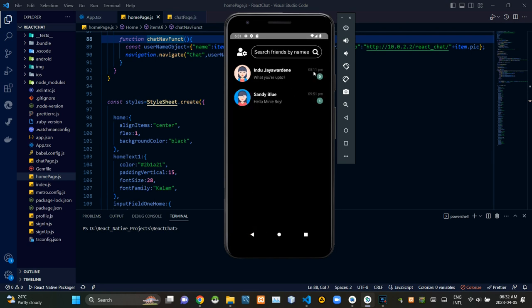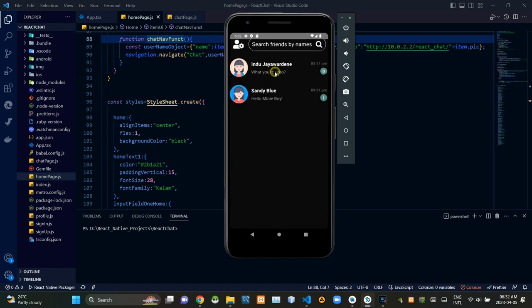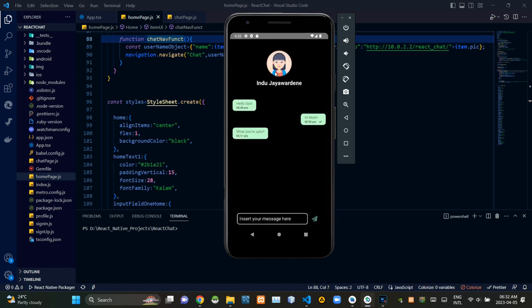As you could see, now it shows there are zero unread messages from that user, which means our application has successfully updated that on the database. Let's open up that conversation again.